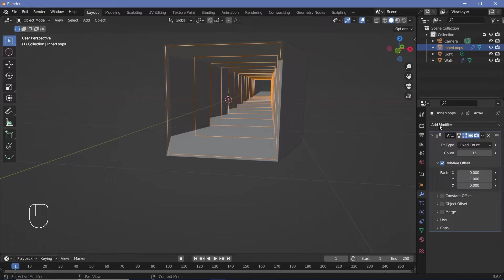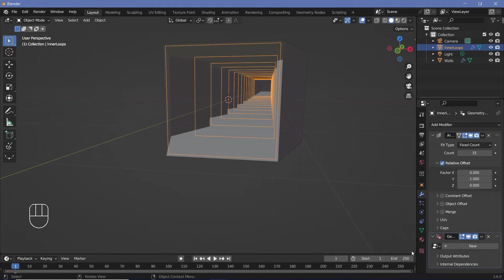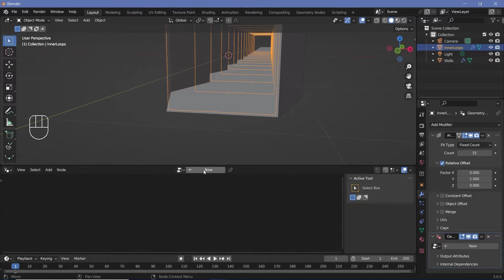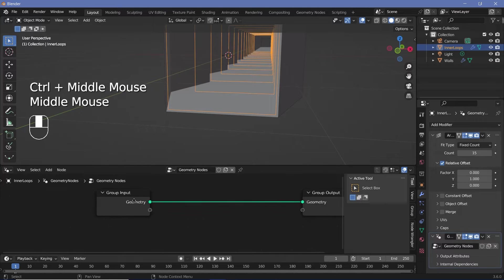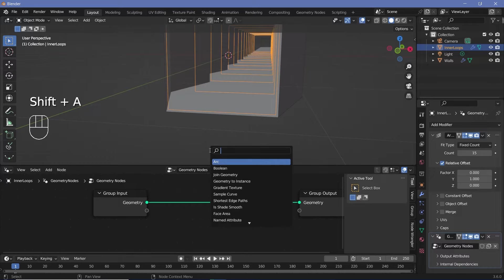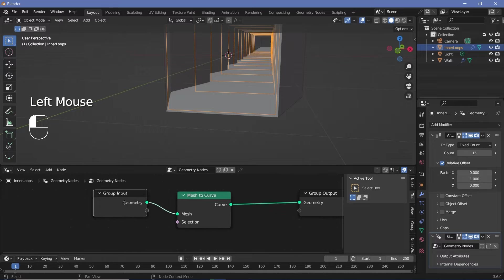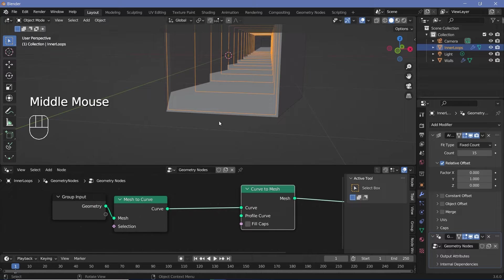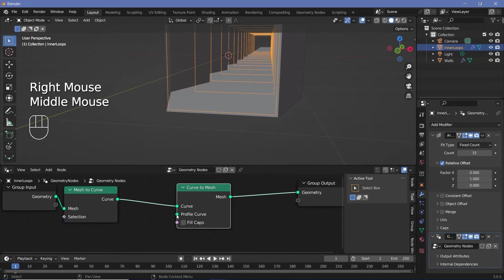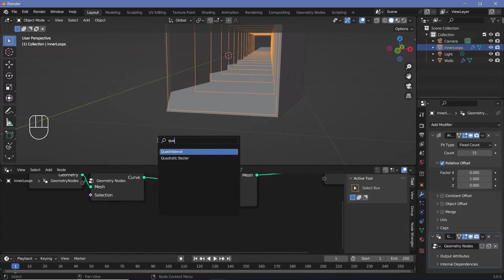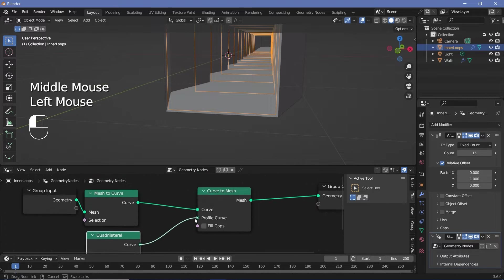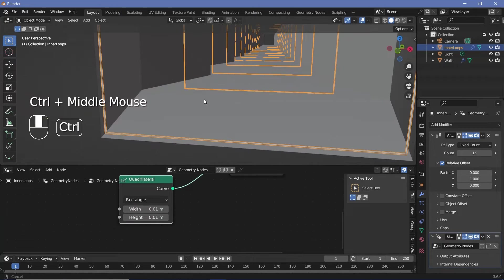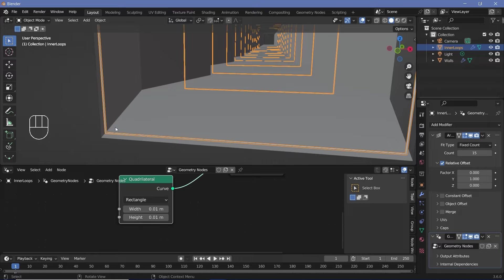For the inner loops, add a geometry nodes modifier. Bring the cursor to the junction of the two windows, click and drag to create a new window, and change it to the geometry node editor. Press the plus button to add a new geometry node tree. Change the group input from a mesh to a curve by pressing Shift+A and searching for Mesh to Curve, then convert it back with a Curve to Mesh node. For the profile curve, search for a Quadrilateral and plug it into the profile curve socket. Reduce the quadrilateral width and height to around 0.03 for a small ring structure.